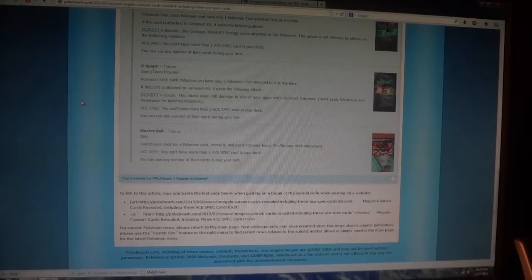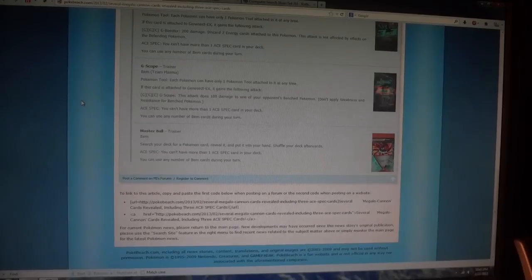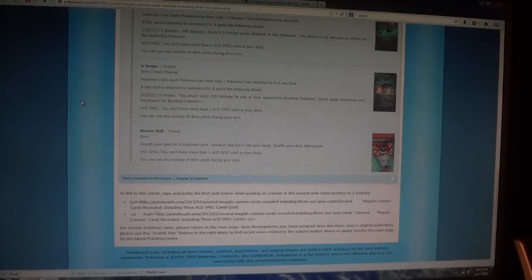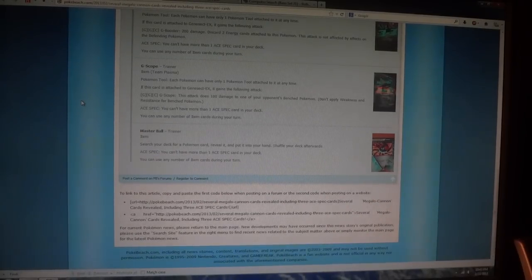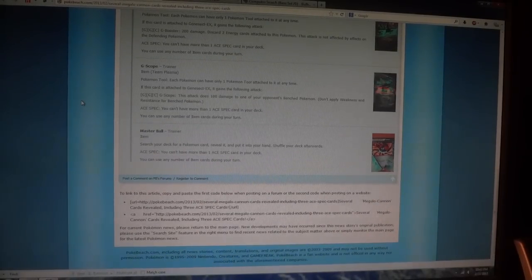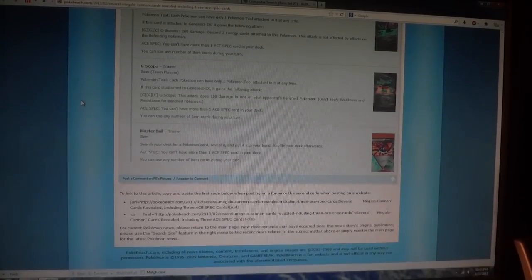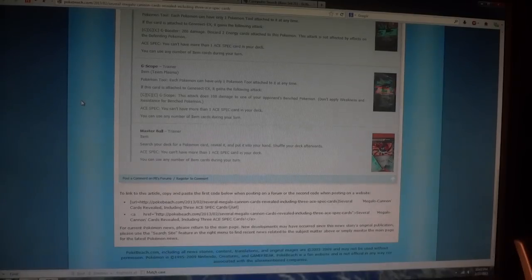Electric is in it, Porygon, Porygon2, etc., they revealed a few cards like that. But of main note are the Ace Specs that are going to be coming out soon in Japan.